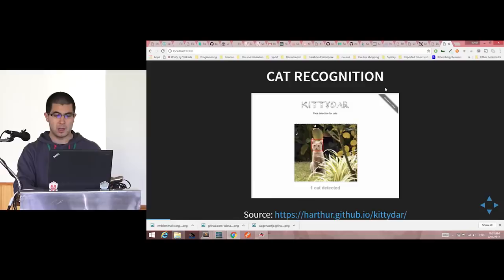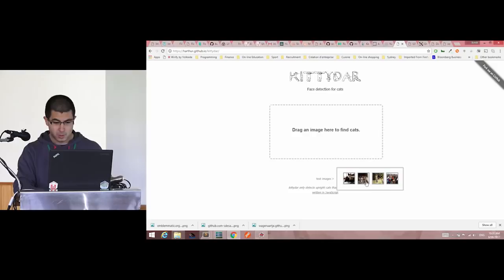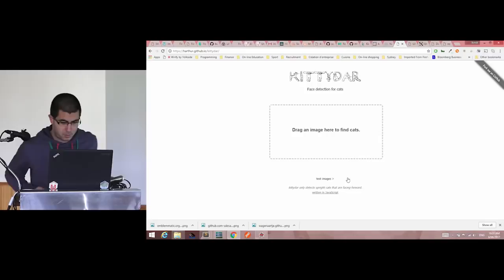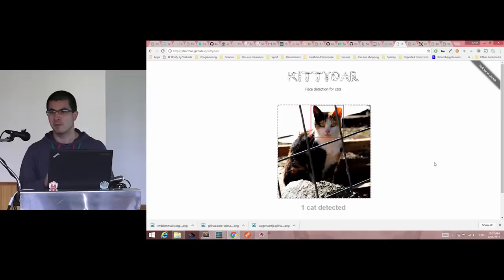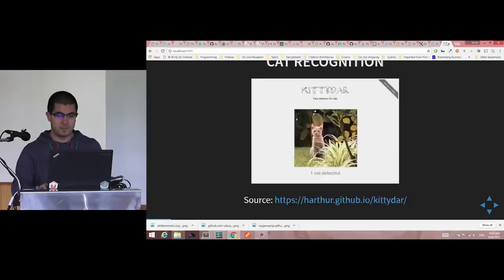First, you can do cat recognition, for those who like cats. It found a cat in the middle of the picture.